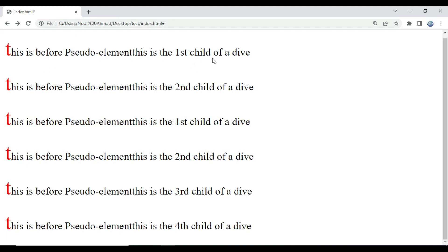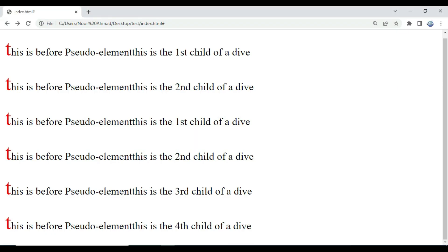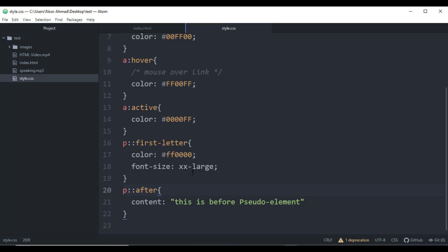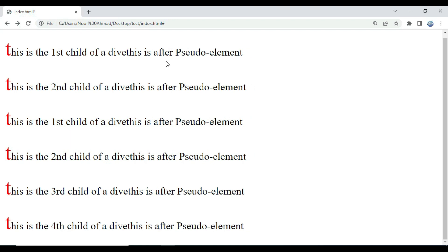We can also use '::after' instead of '::before', so that adds content after your element. After refreshing the page, you can see the before content and we can switch to use the after pseudo-element.